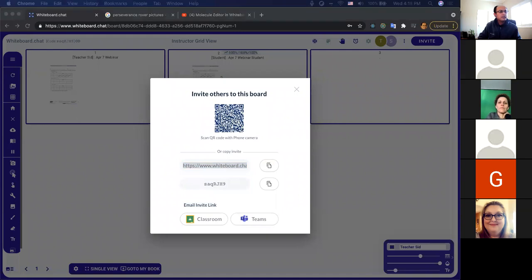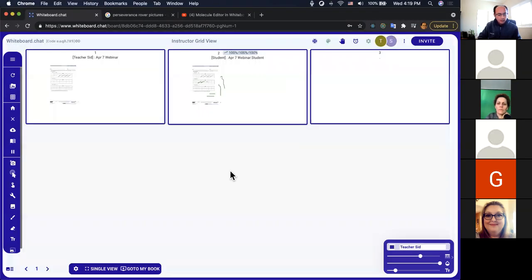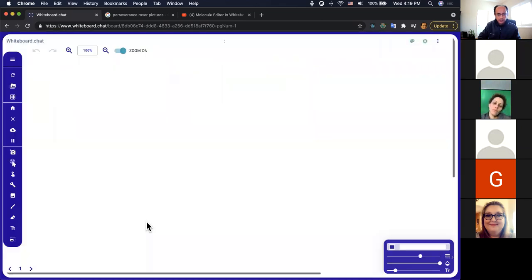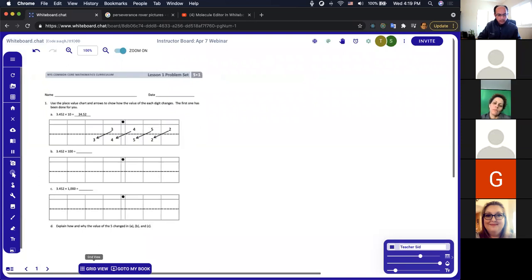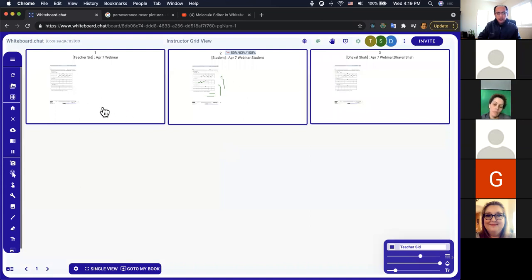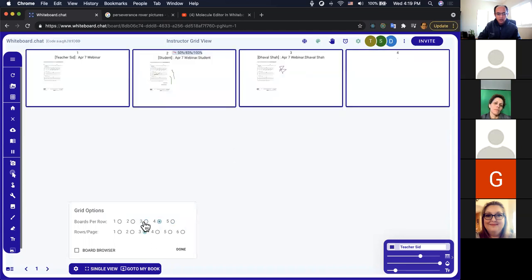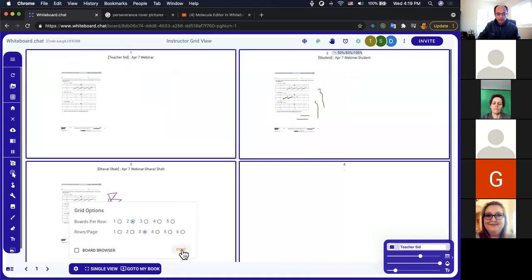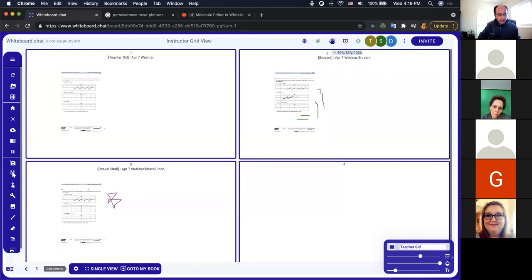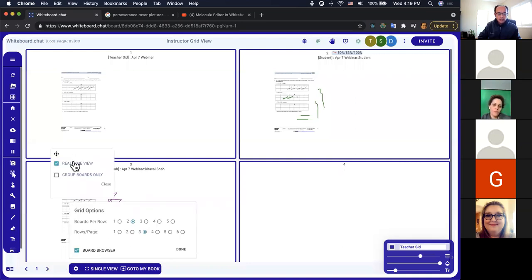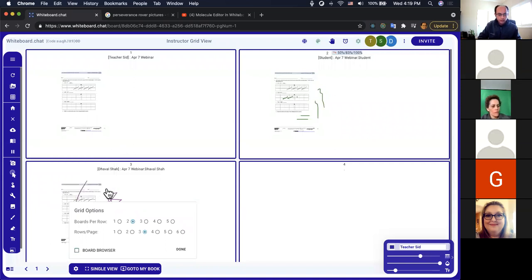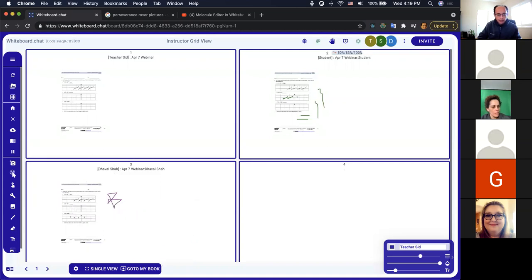In grid view you can see the teacher's board and all student boards. The teacher can click on any board to see what changes a student is working on — real time updates appear as the student annotates. I'll also send the invite to Dhaval so we can get a few more students joining. The grid view option is down at the bottom — clicking it gives you three boards per row by default. You can change the format to show more or fewer boards per row.